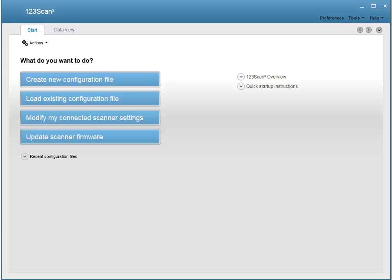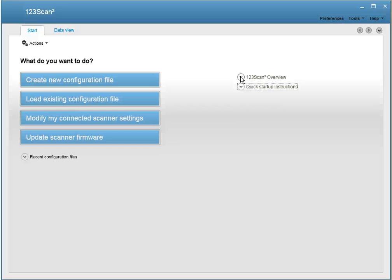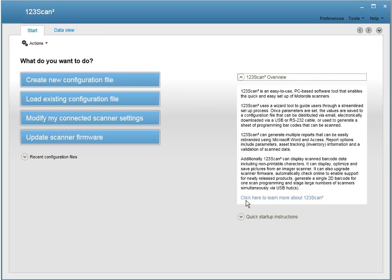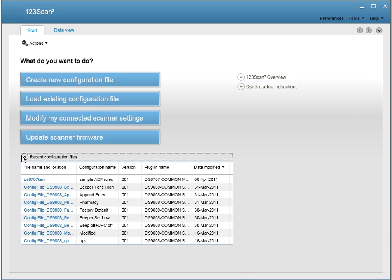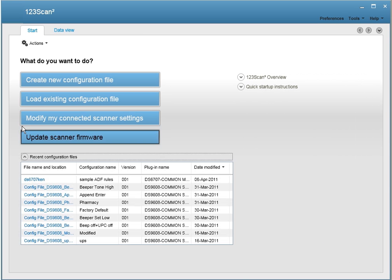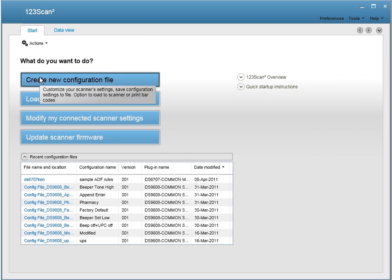123Scan2 is a free and easy to use Windows-based configuration utility for Zebra scanners. From the start screen, you have access to all the utility's functionality, from the product overview to the quick startup instructions, and recently created configuration files.